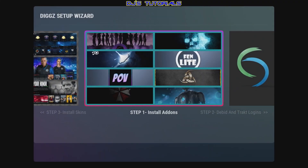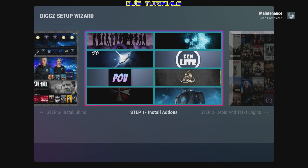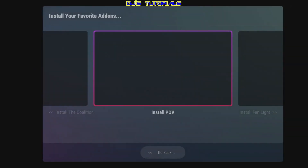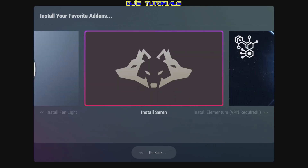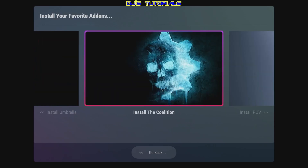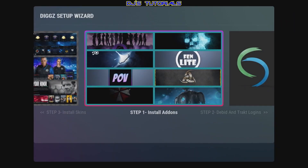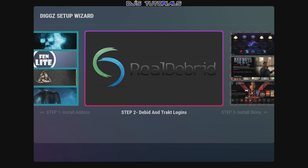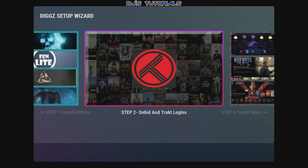Now it's going to load the setup wizard. The first step is to install any add-ons — if you click here you'll see the available add-ons. This is something you don't need to do right away. The next step is to set up your Real Debris or Trakt accounts if you have them. The third step is to install one of the skins.